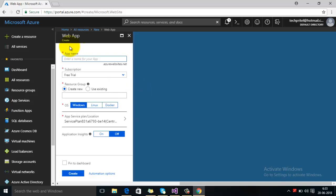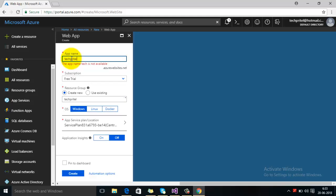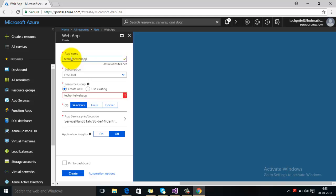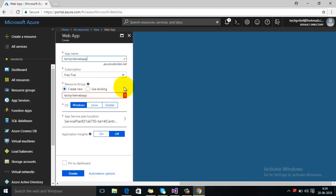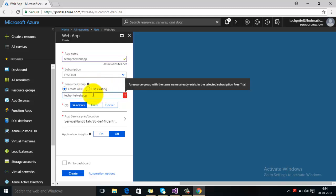The first option here on the top is basically asking for the app name, so you can specify any name here. You can see that at the end the domain name is dot azurewebsites.net. Since I have my free subscription, if you go with a paid subscription then you can change the domain name. The subscription will be free trial, and the resource group — a resource group is a collection of resources that share the same lifecycle, permissions, and policies. Using one resource group you can host multiple web apps. So here I will create a new resource group.